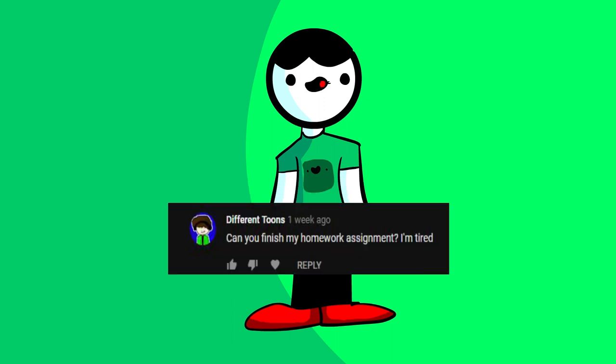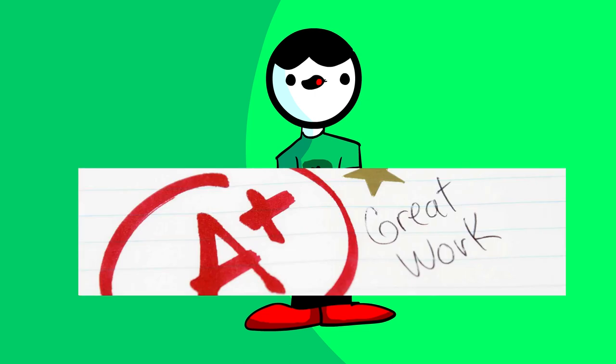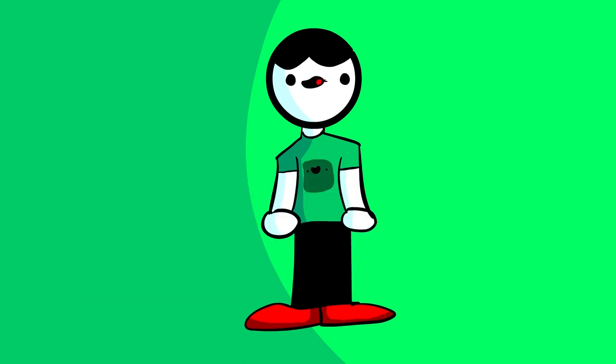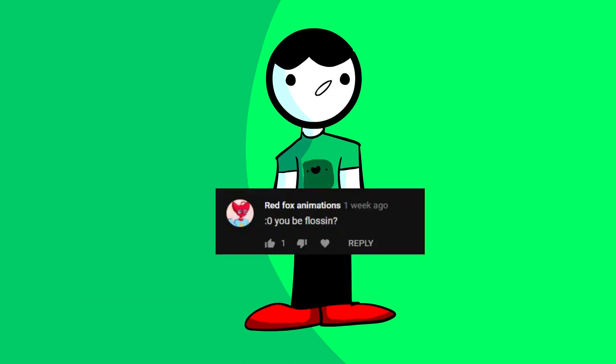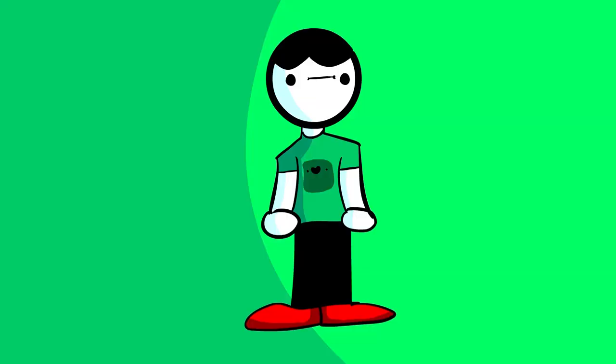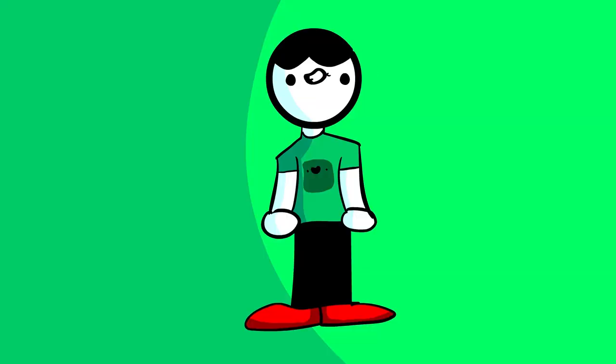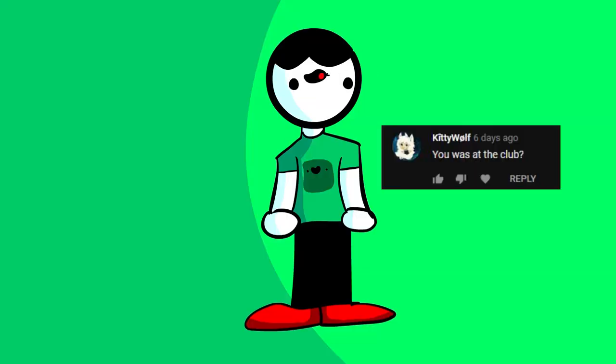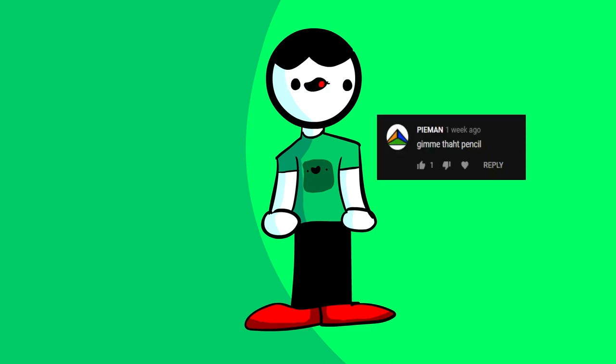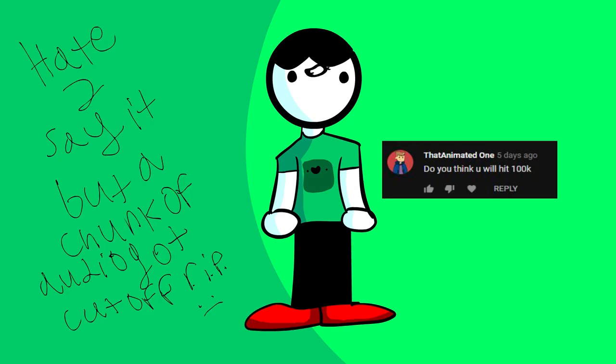IndifferentTunes asks, Can you finish my homework assignment? I'm tired. Yeah, man, you get an A+. No questions asked. RedFoxyAnimations asks, You be flossing? No! KittyWolf asks, You was at the club? Yeah, sure, whatever you say. PyMan asks, Give me that pencil. Okay, fine, here you go.